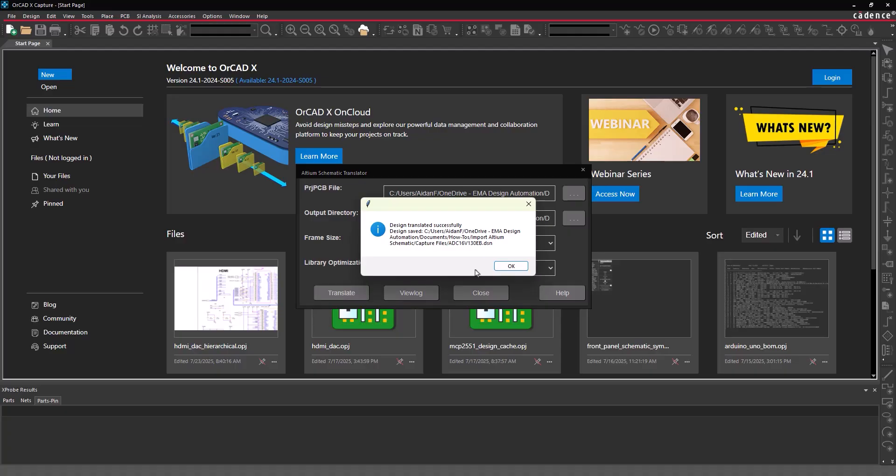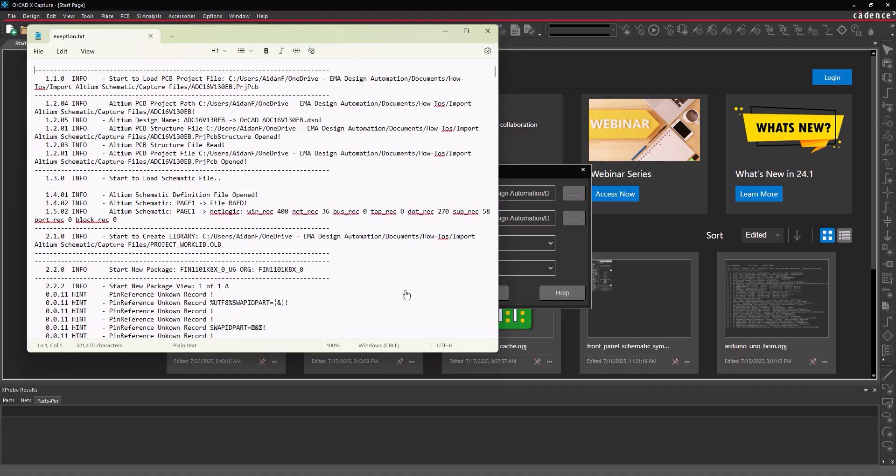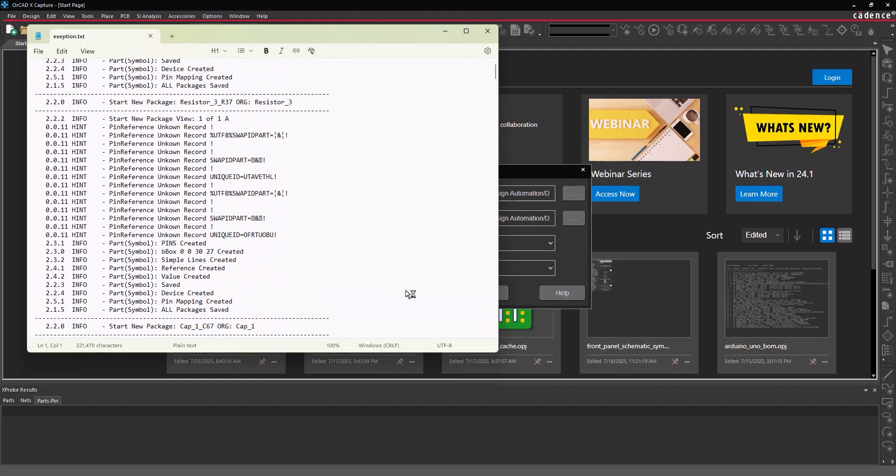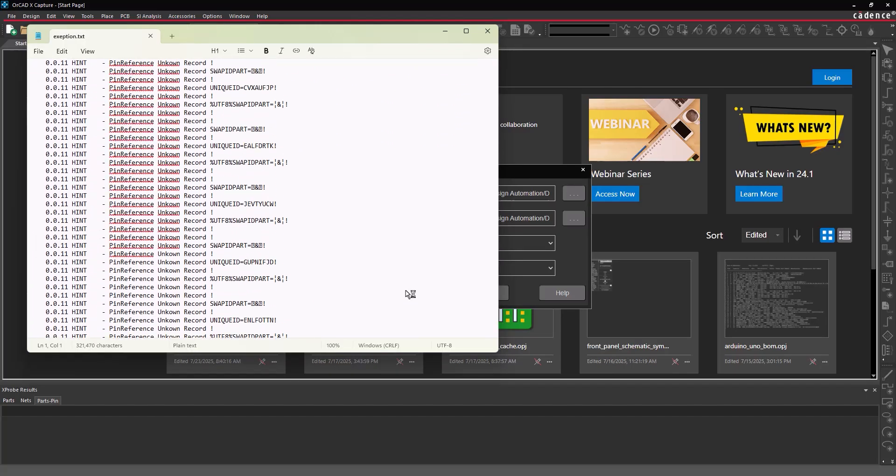Click OK. A log file was generated during the translation. To view the file, select View Log in the translator window. The log file opens in the default text editor. If any errors occurred during the import, they will be listed here.